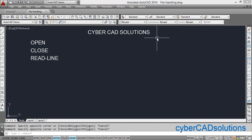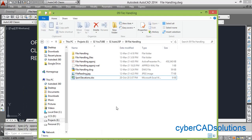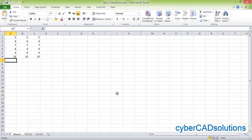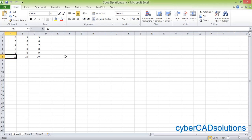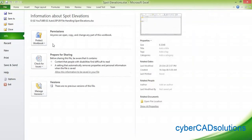We have to use Visual LISP-specific functions to read the Excel file. To do this more simply, we have another option: we can save the Excel file as a CSV comma-delimited format file. For example, I have one Excel file called 'spot elevations' which has coordinates of some points — column A contains X coordinate, column B contains Y, and column C contains Z coordinates of six points.